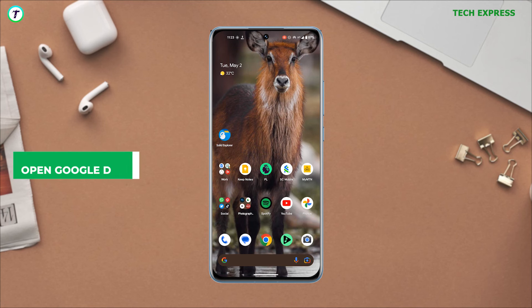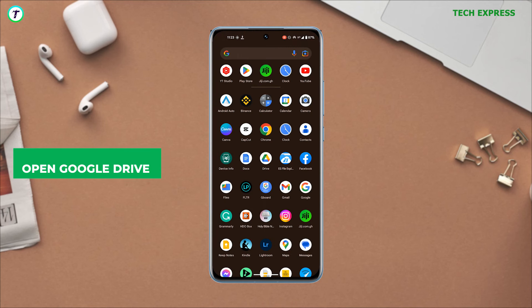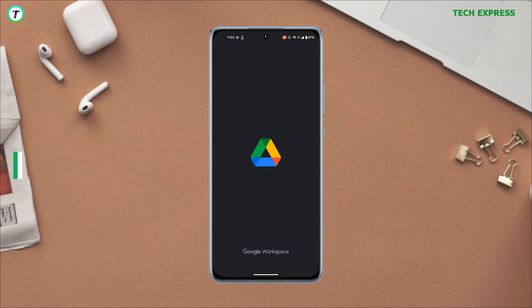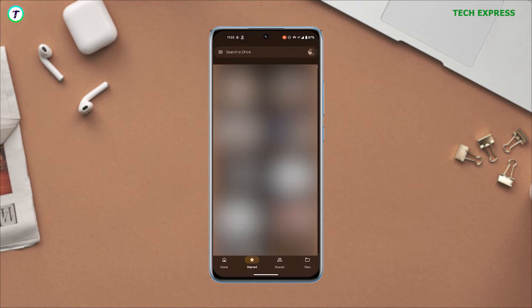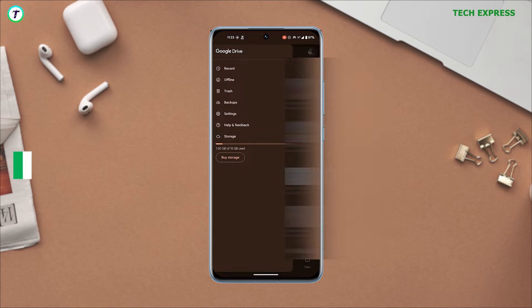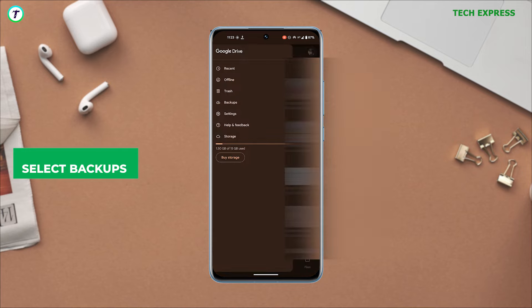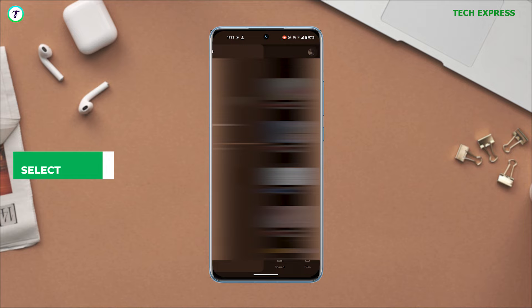To do this, you just have to launch your Google Drive application. Tap on the hamburger icon on the top left corner and select backup. If you ever backed up your SMS, it should be right there.